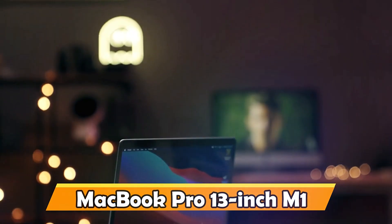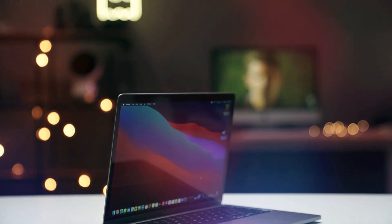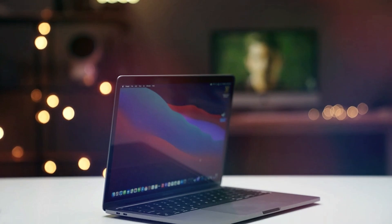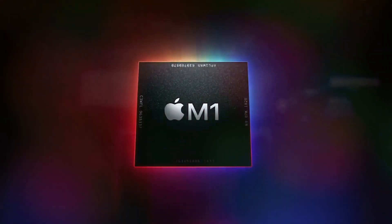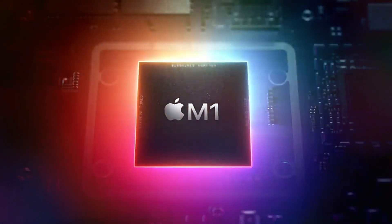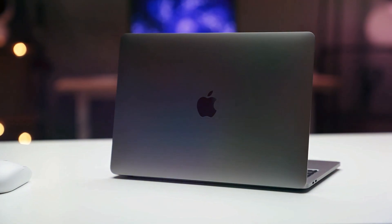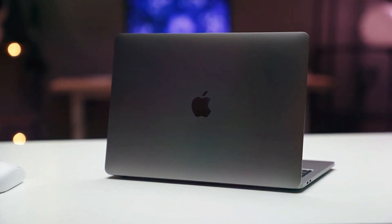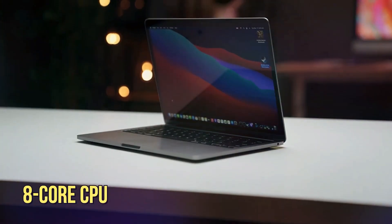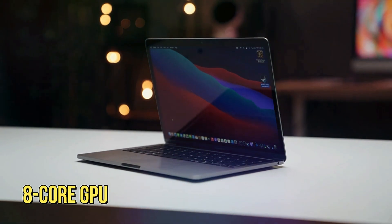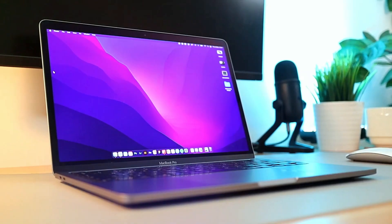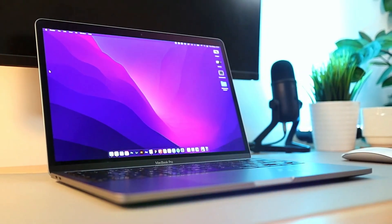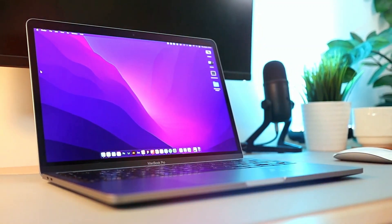MacBook Pro 13-inch M1. The MacBook Pro 13-inch M1, late 2020, stands out for its remarkable M1 chip, a triumph of Apple's silicon engineering. This chip integrates an 8-core CPU, an 8-core GPU, and a 16-core neural engine, offering astonishing processing and graphics performance.